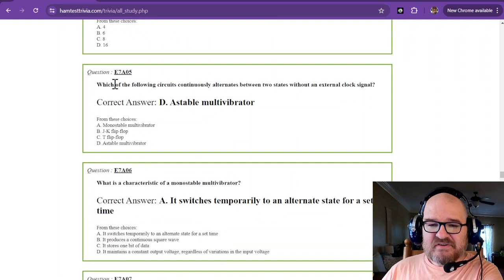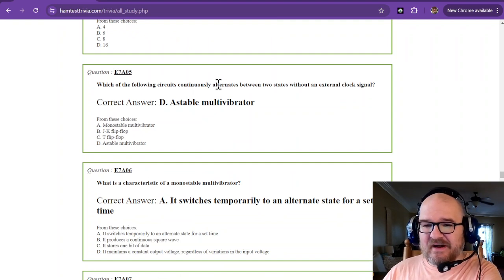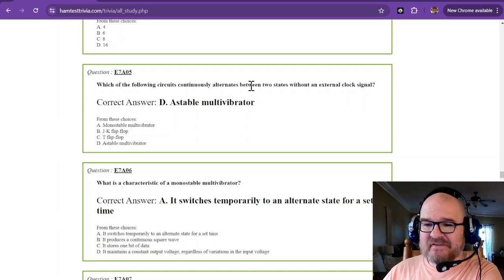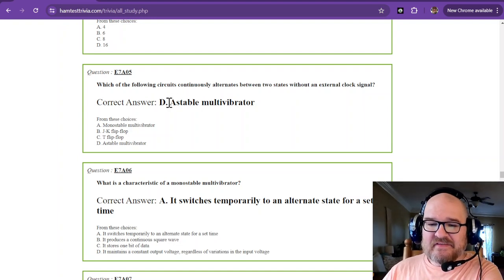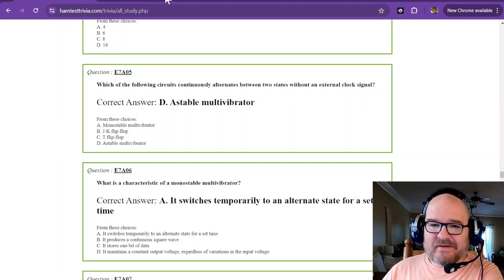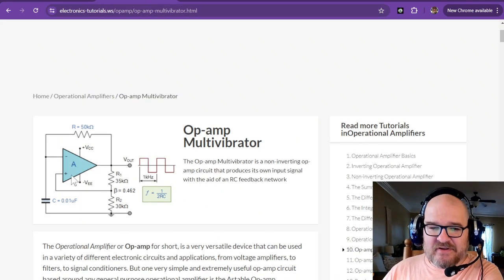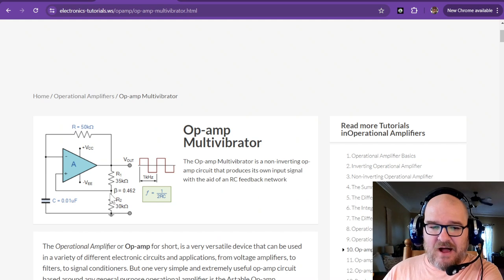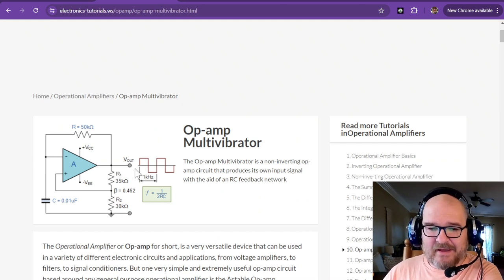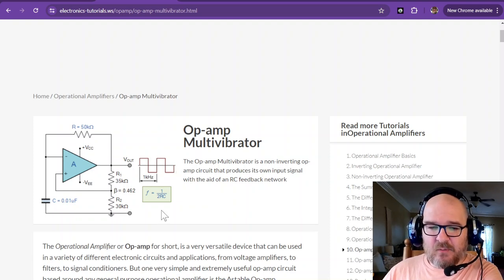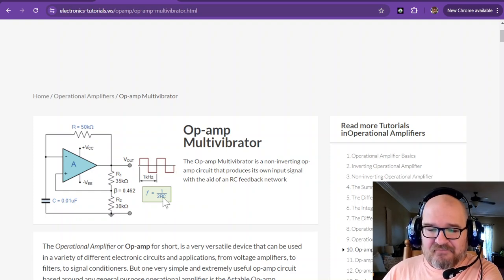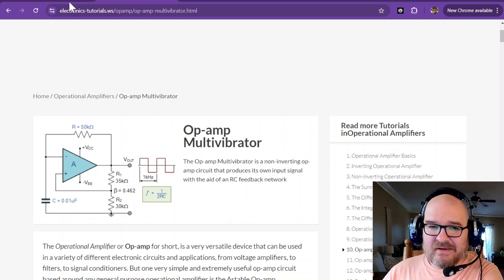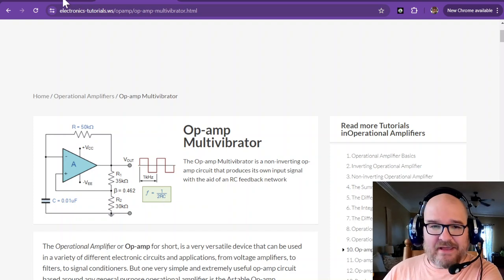Which of the following circuits continuously alternates between two states without an external clock signal? This is called an astable multivibrator. And looking over here, you can see that there's no external clock. It uses the RC time constant and some feedback to create a frequency of square waves on its output. That's what it looks like. It goes on and on and on without any help.